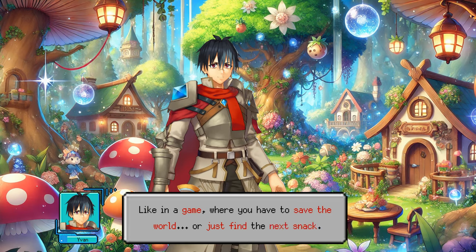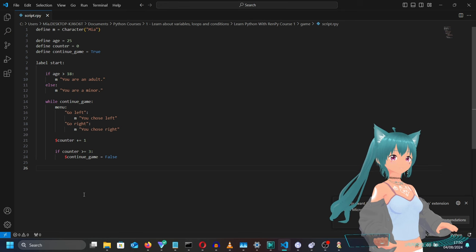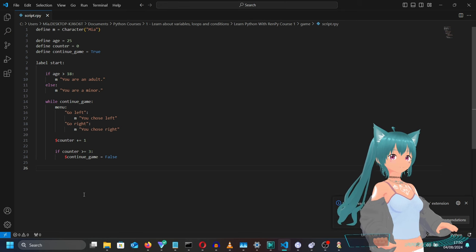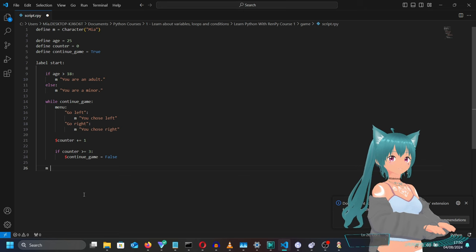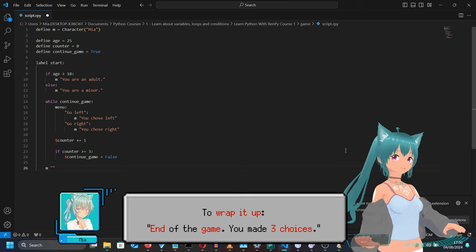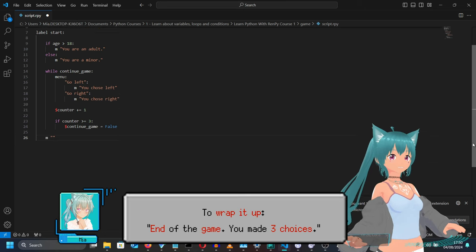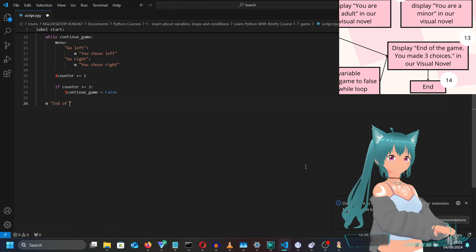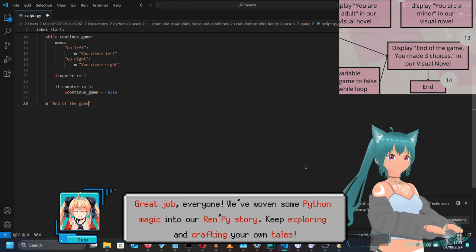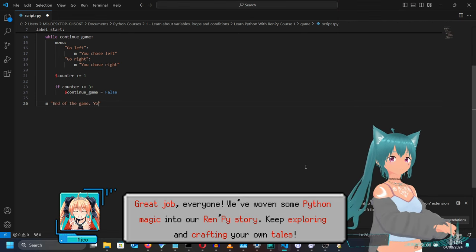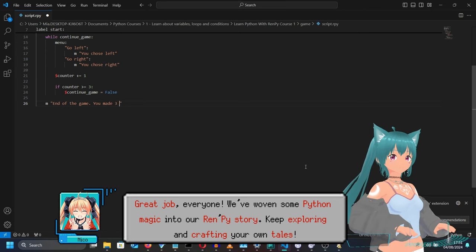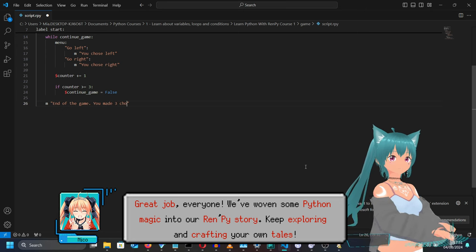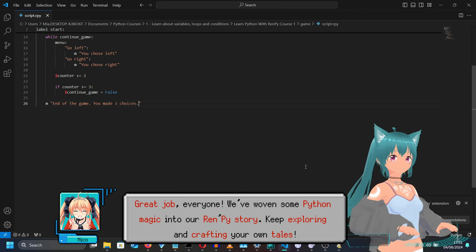Like in a game where you have to save the world, or just find the next snack. To wrap it up, end of the game — you've made three choices. Great job, everyone! We've woven some Python magic into our RenPy story. Keep exploring and crafting your own tales.